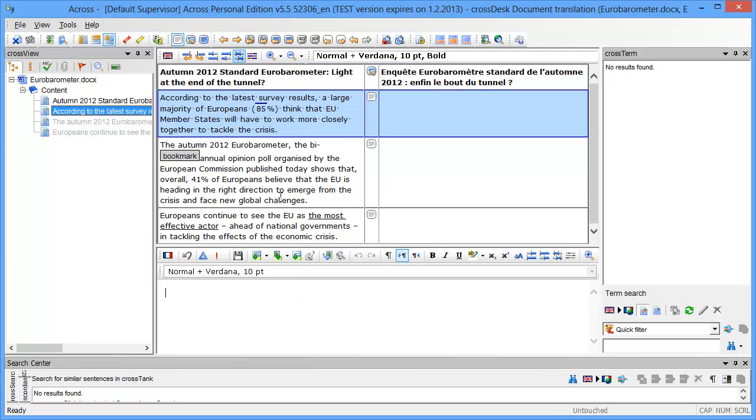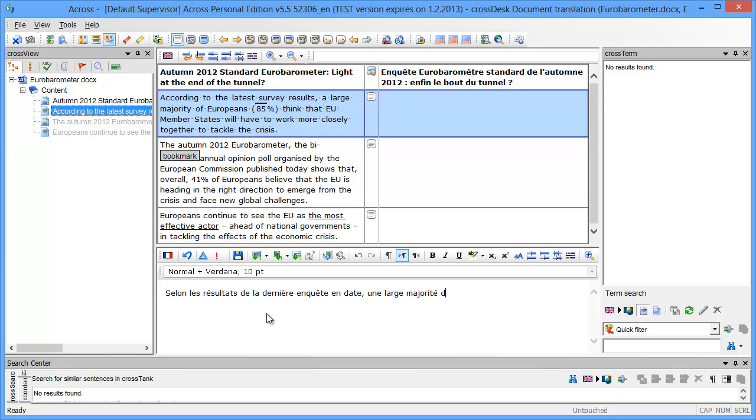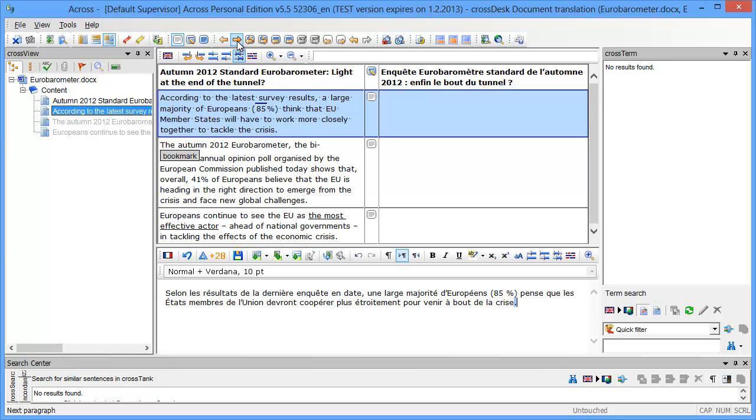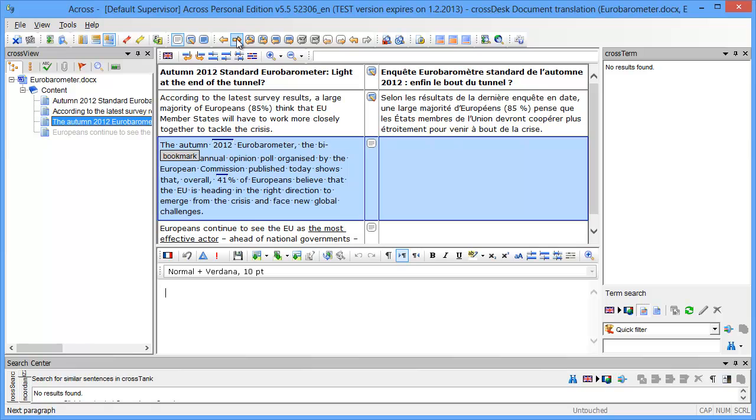Now the active segment is the one highlighted in blue and I'll also translate it quickly like this. I can move to the next segment, that's also Alt+Down arrow, and now I have my third segment so I'll enter the translation.